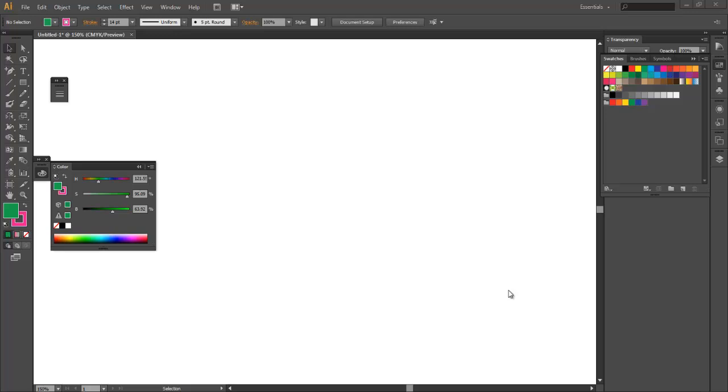Hey, what's going on everyone? Travis here from letslearndesign.com with an Adobe Illustrator tutorial all about strokes.